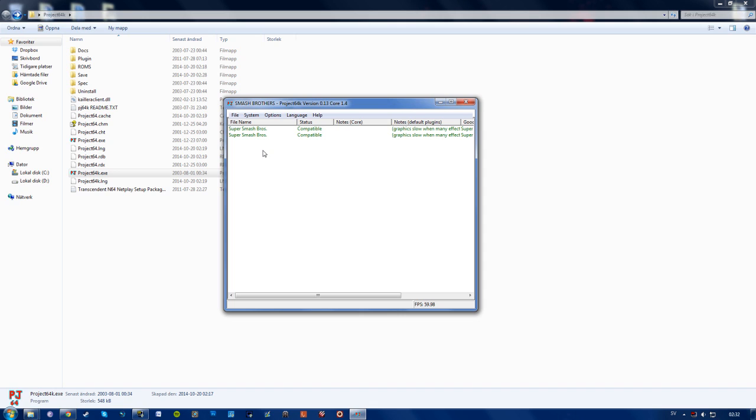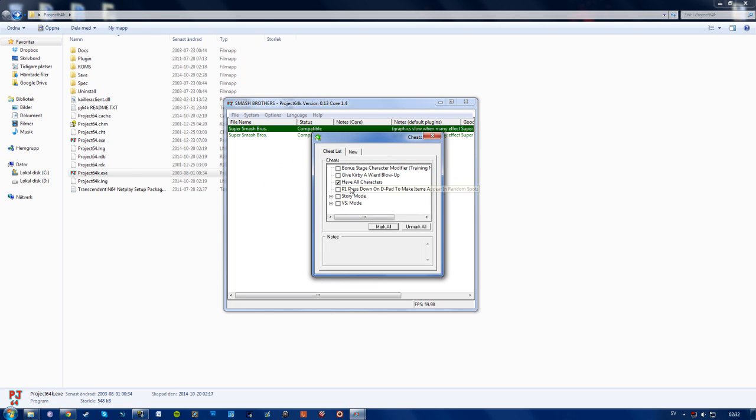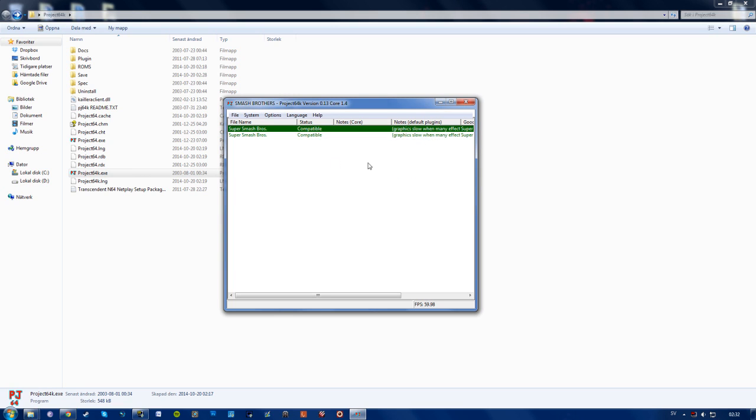And also if you want to unlock all of the characters in Super Smash Bros, you can just go ahead and click it. Select options, go to GameShark Codes. Sheets. And just select have all characters. And I think all of your friends have to do it for it to work.